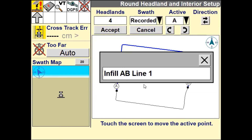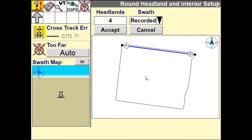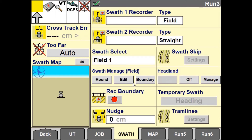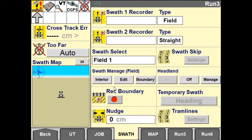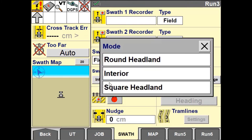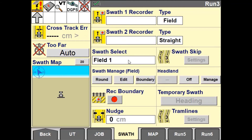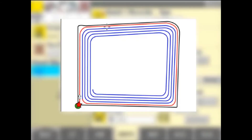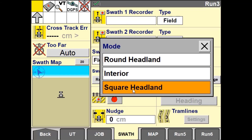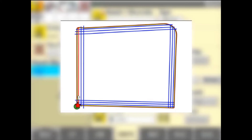You also have the ability to select from previous recorded lines. Once your field pattern is created, use the swath manager window to change the active guidance line between the interior and the outer pattern. The outer pattern can be generated in two forms: round headlands or square headlands.